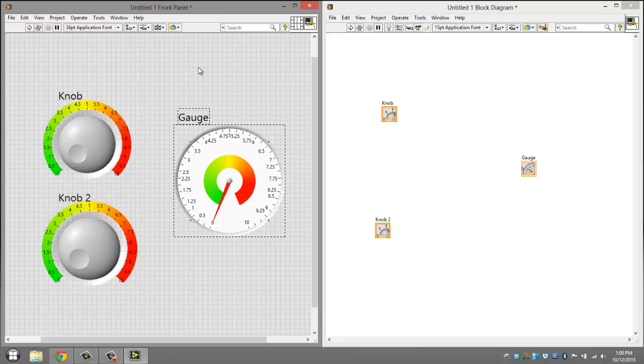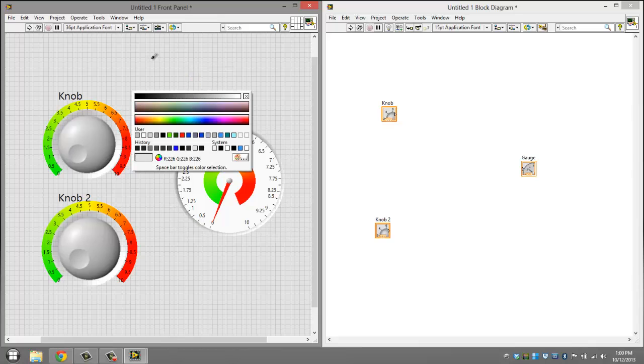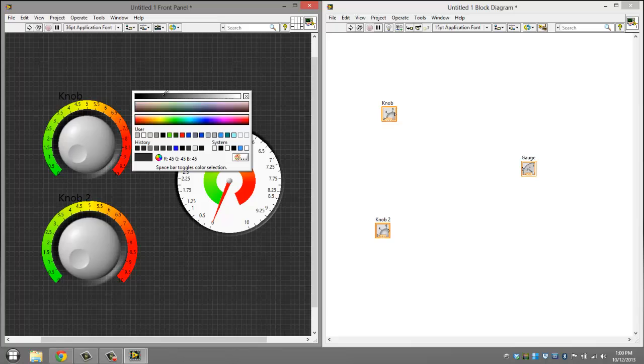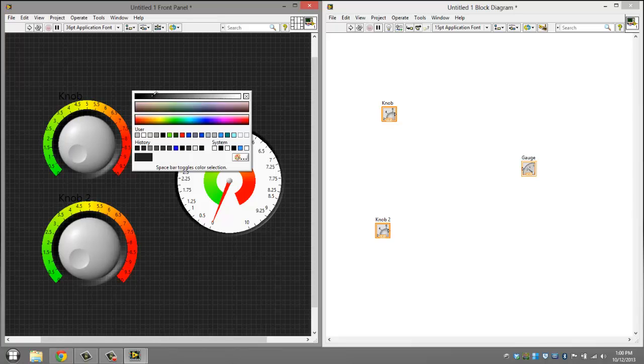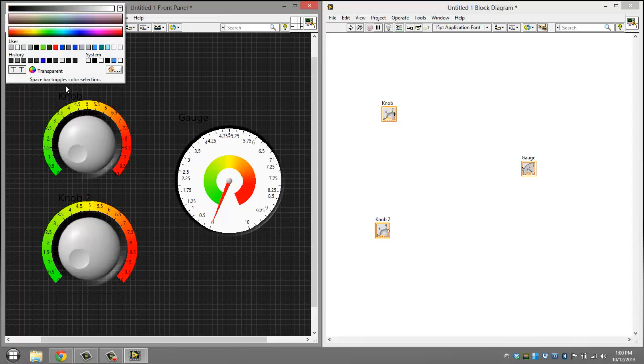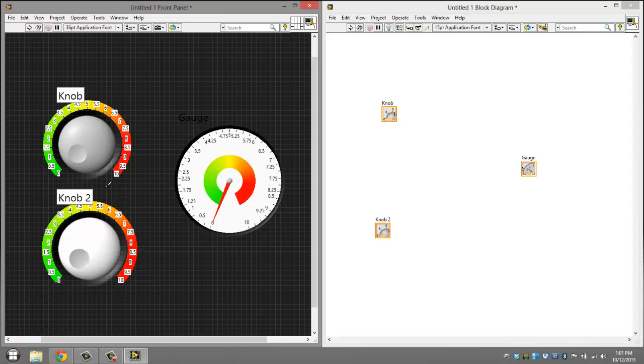Now you want to change the color of the background. You don't have to do all of this, but I'm going to. So let's do that. Change that to white, and then we'll change the text to white, and this to white.